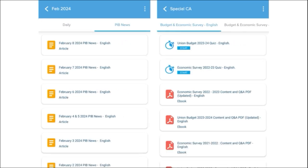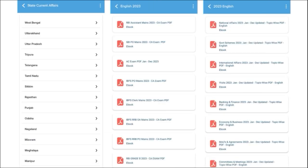We also provide important PIB articles on a daily basis so that you can go through these articles and have an insight about particular topics. Not just this, we also make sure to provide important events that are happening globally and give you the right analysis. One of the most important segments of our application is that we make sure to provide you with the correct exam analysis.